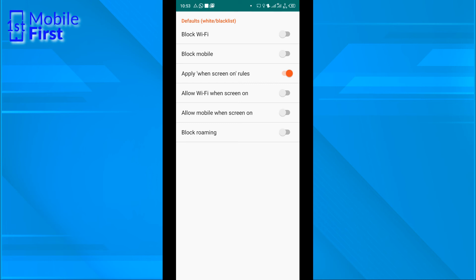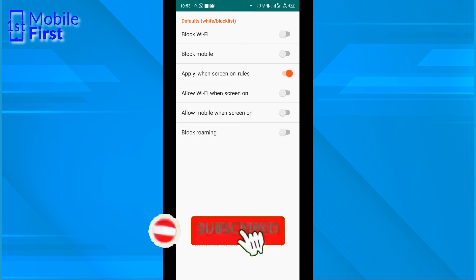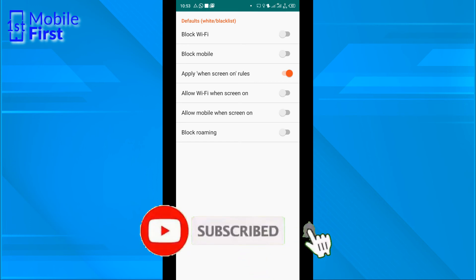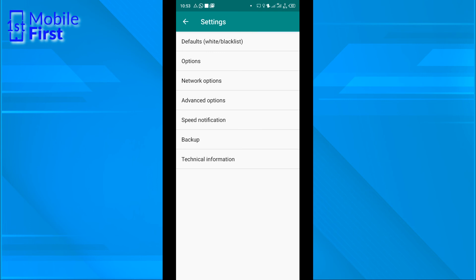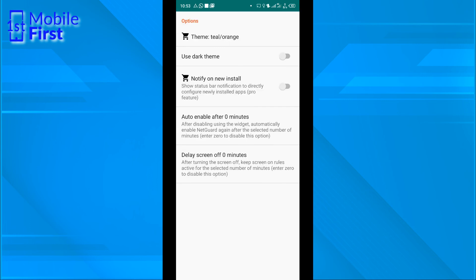This is in a case where you want to block everything. You block all connections to Wi-Fi, you block all connections to mobile. Or if you want to allow Wi-Fi only when the screen is on, or if you want to allow mobile network only when the screen is on. There are so many options that can actually be applied, which will make our lives a lot easier.